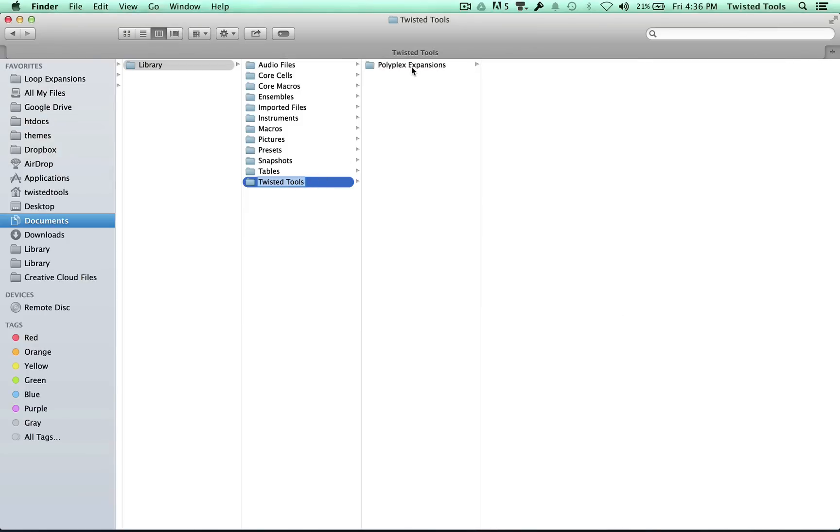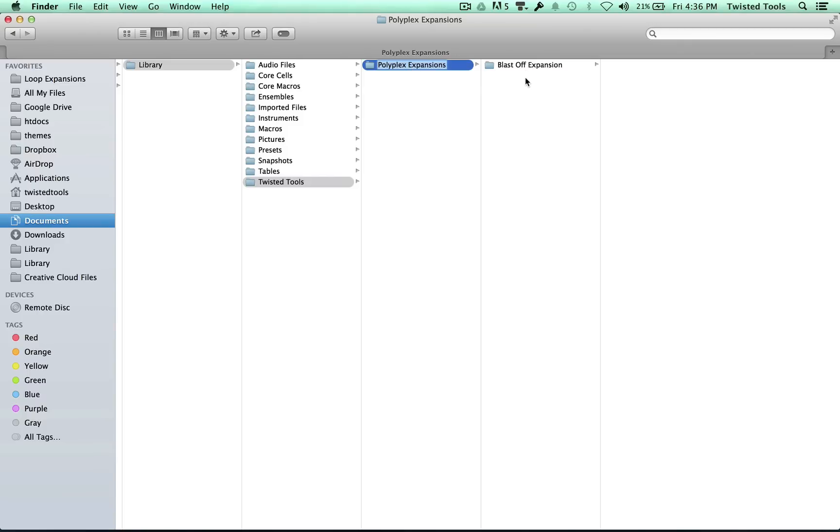and the second one I created is called Polyplex Expansions. This is where all the expansion packs that we're going to be releasing should go, the first of which is Blastoff, the free expansion.